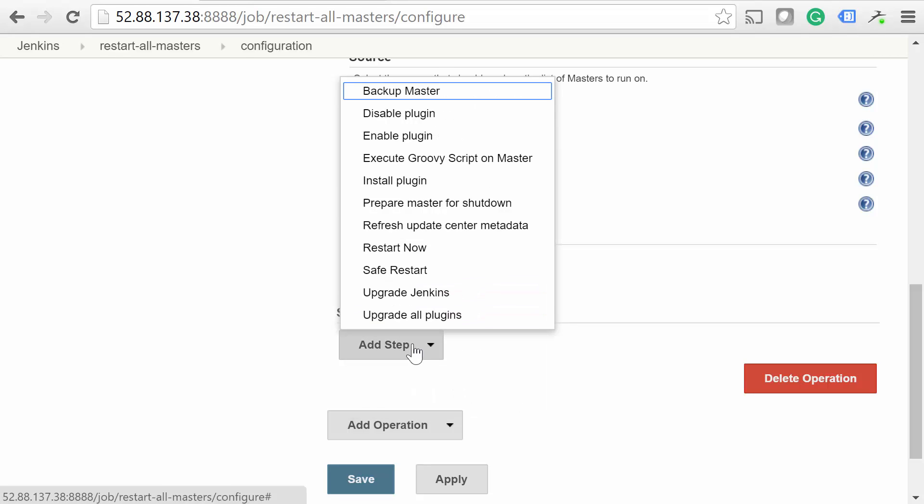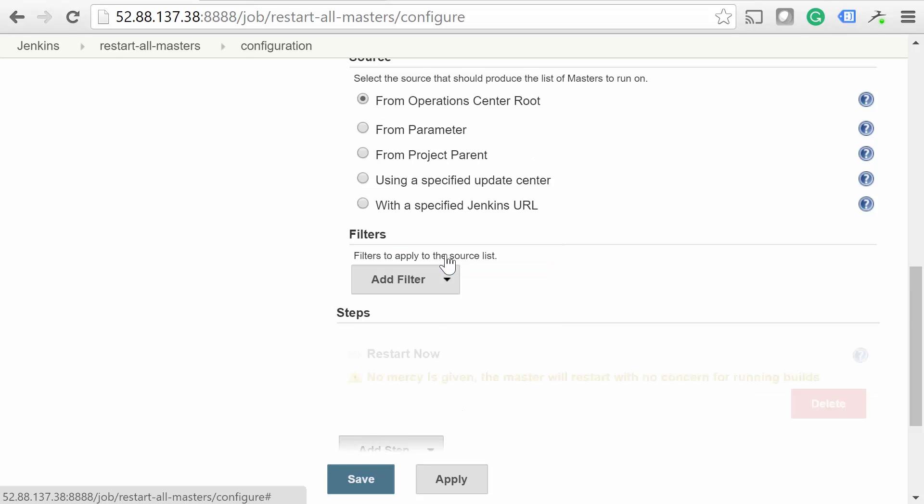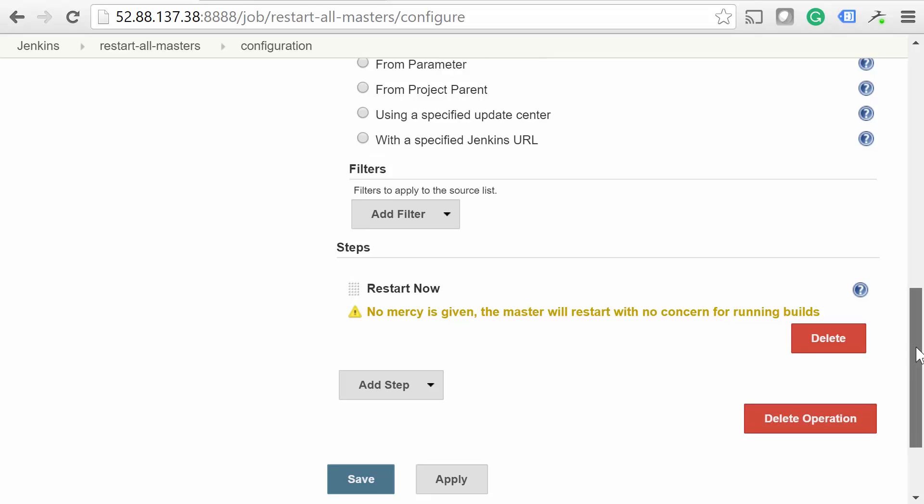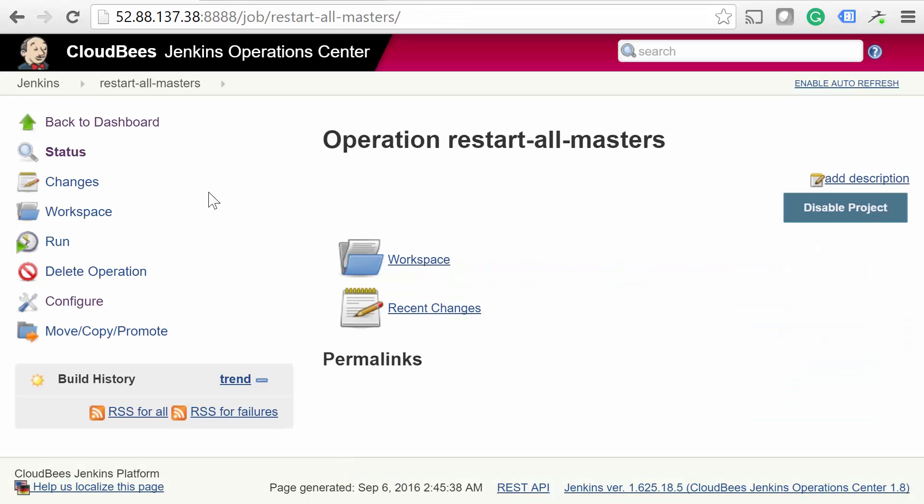Third, we need to specify what steps the operation should actually take. For this operation, select Restart Now. Then save it. Great job! You've successfully set up a cluster operation.